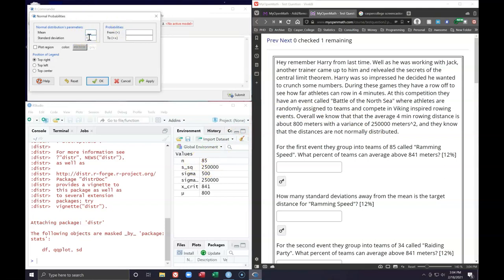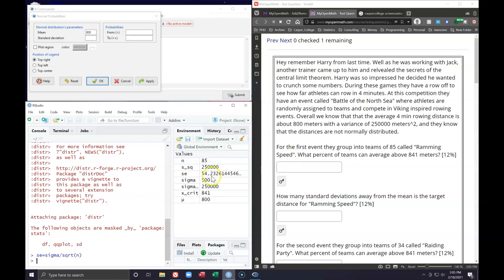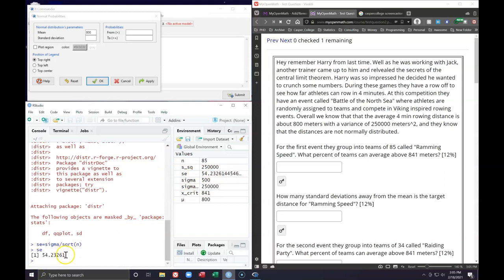The mean we put in is our mu value of 800. Now, the standard deviation — you might be tempted to put in 500, but that would only be correct if we were looking at the probability that a single person rows over 841. The question asks about the average of a team, so we need the standard error. The standard error equals the original sigma divided by the square root of our sample size, which gives us approximately 54.